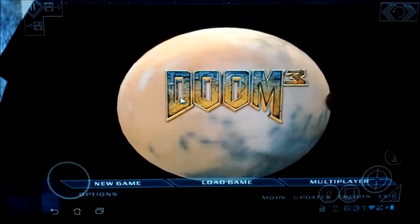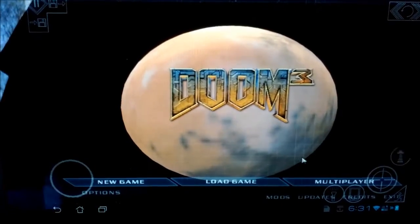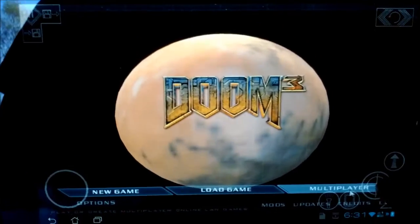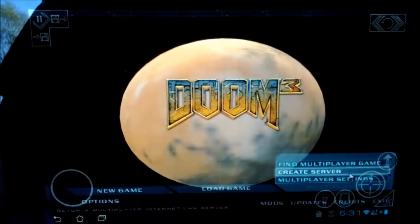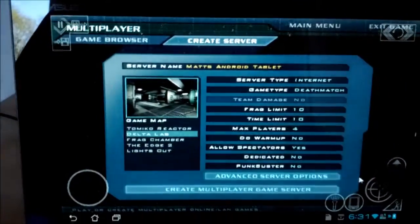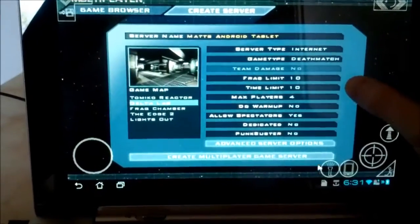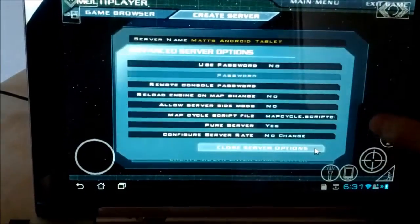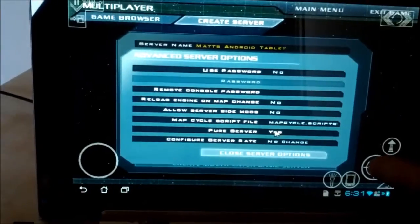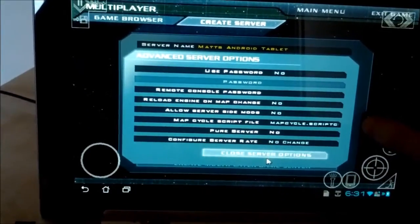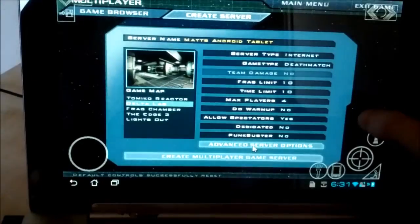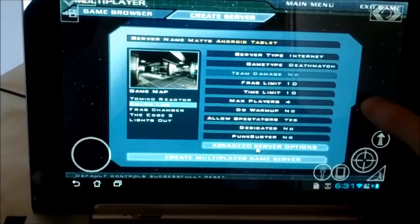Basically you've got to drag the mouse on the screen — if you just drag that over to multiplayer and go to Create Server. Now we've just got to go into Advanced Options and turn Pure Server off, otherwise it won't work for whatever reason. So there we've got the game set up.